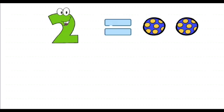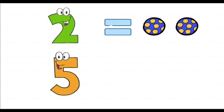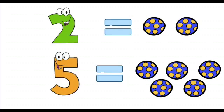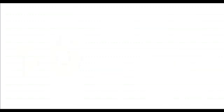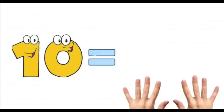When I call out number two, I mean two balls. When I call out number five, I mean five balls. When I call out number ten, I can show number ten with my ten fingers.